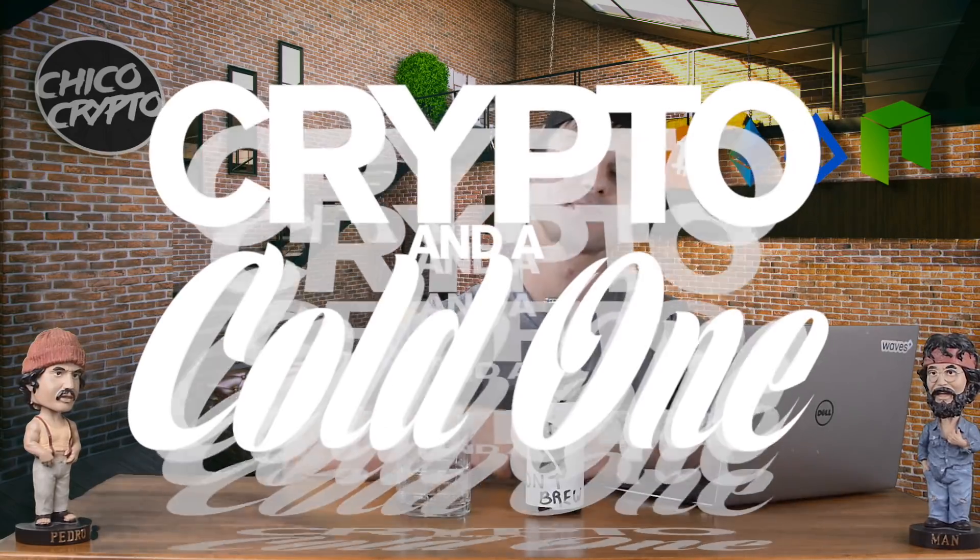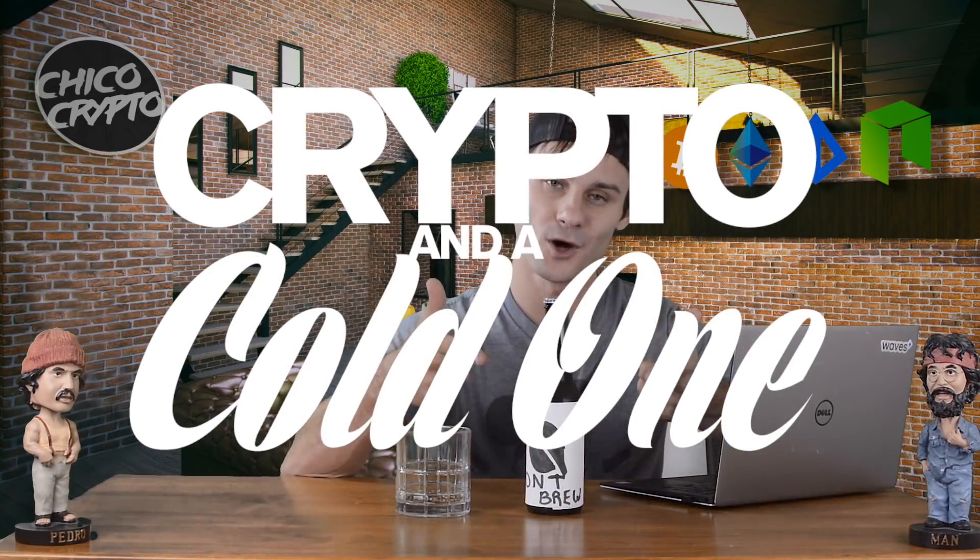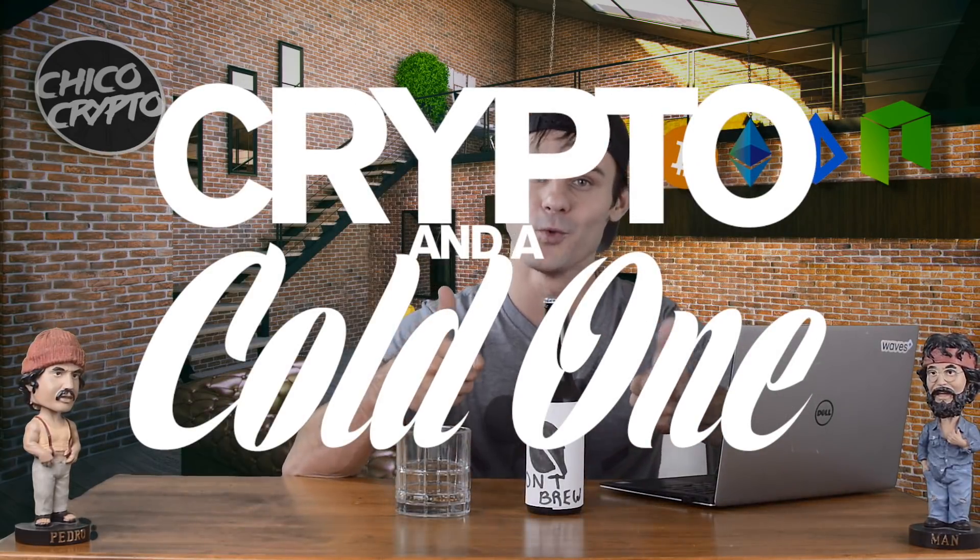How's it viewers of the tubaverse? My name is Tyler of Chico Crypto, and welcome to another episode of the infamous Crypto.